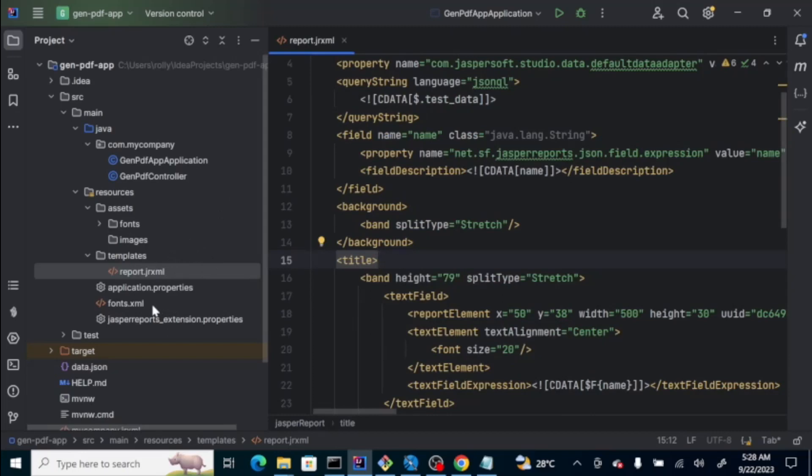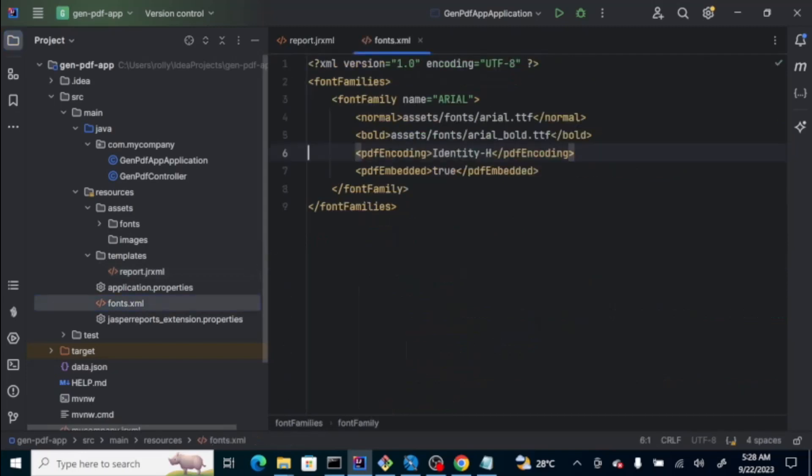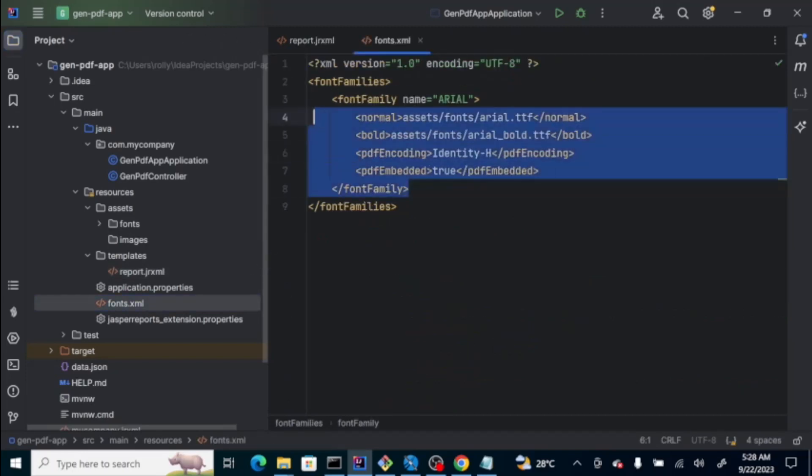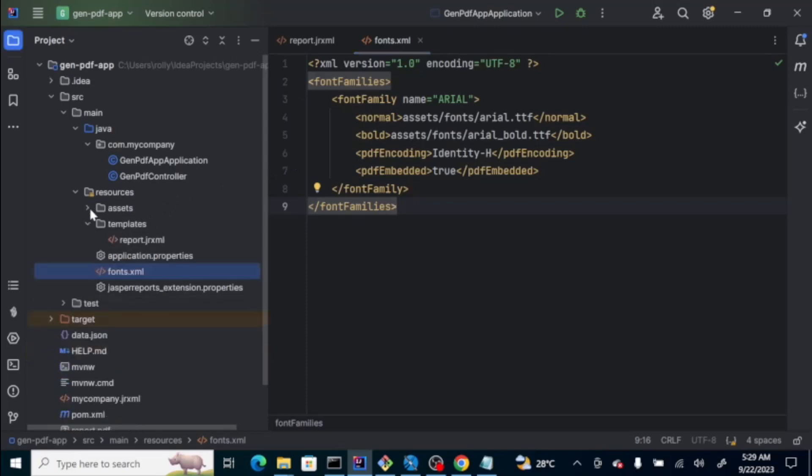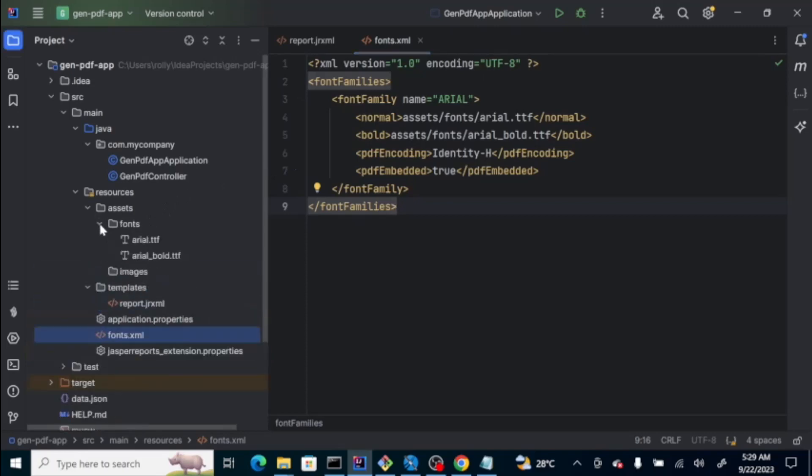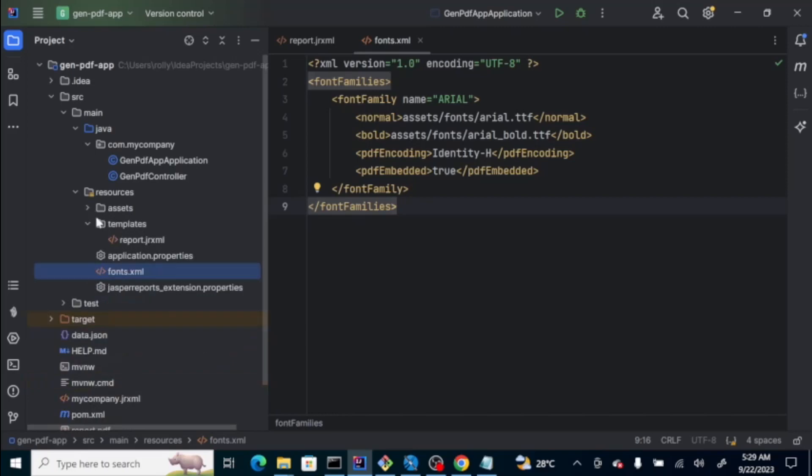Below here, if you're going to use fonts, you should create a file called fonts.xml, and that specifies the fonts that you're going to use. Here, you have a font family, which is on the location, asset, fonts, arial, ttf, which is here on the resources folder. Asset, font, and then, the ttf file. Same also with the image. You can put it here on the asset folder.